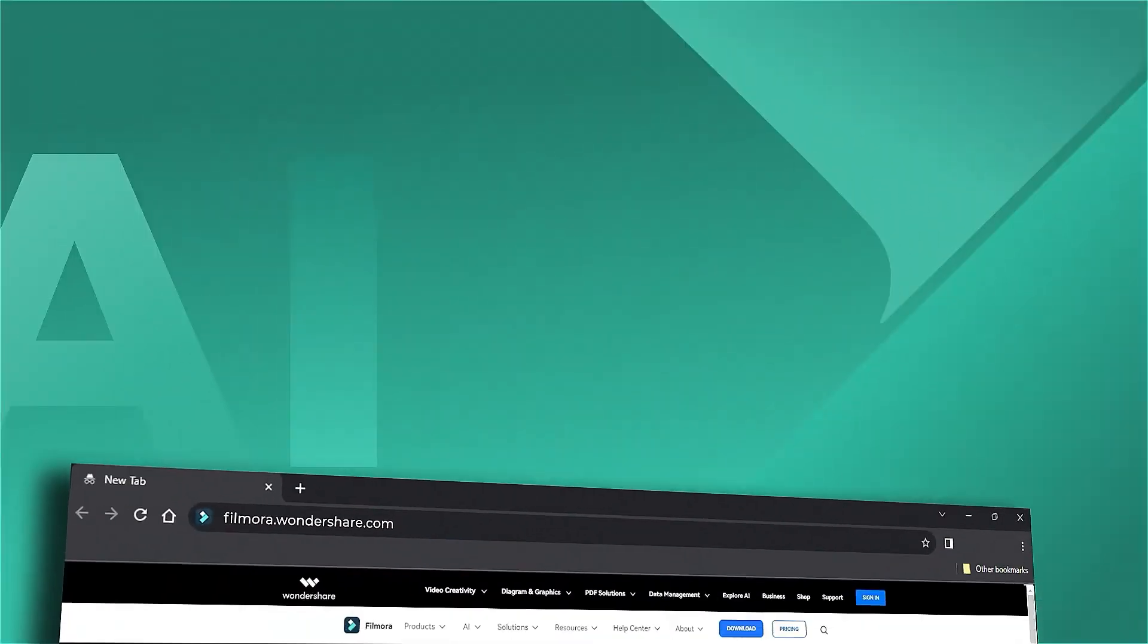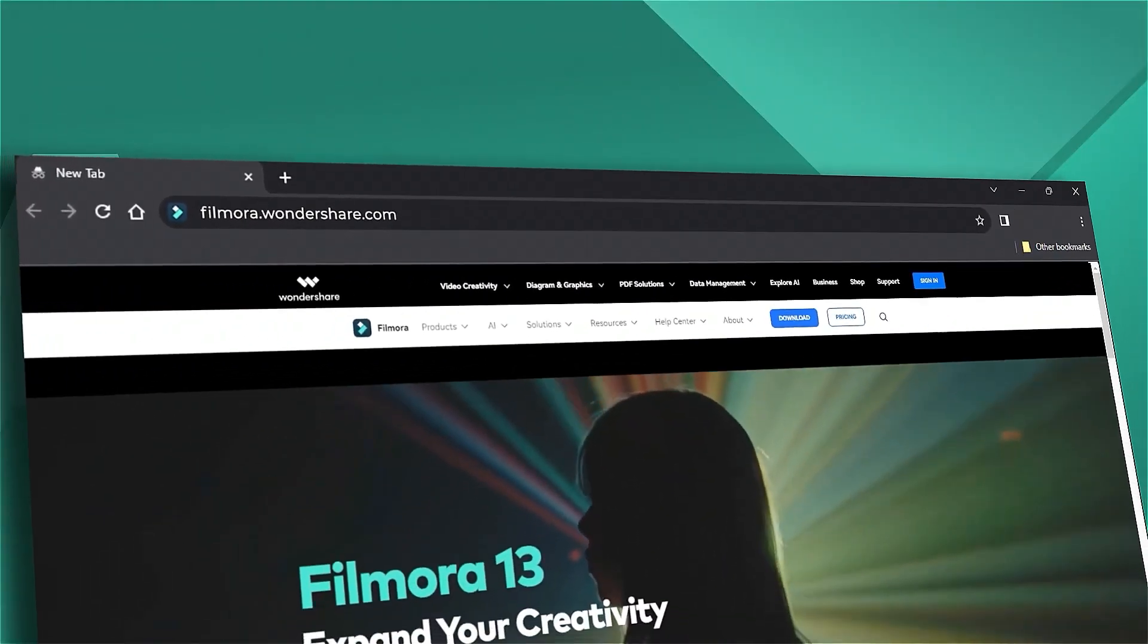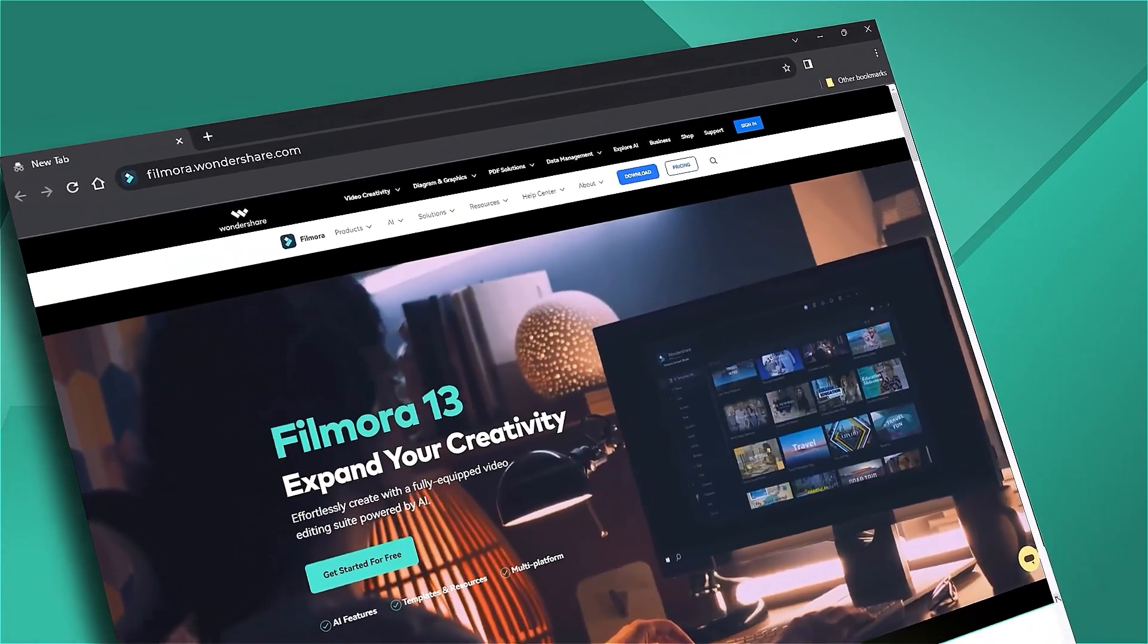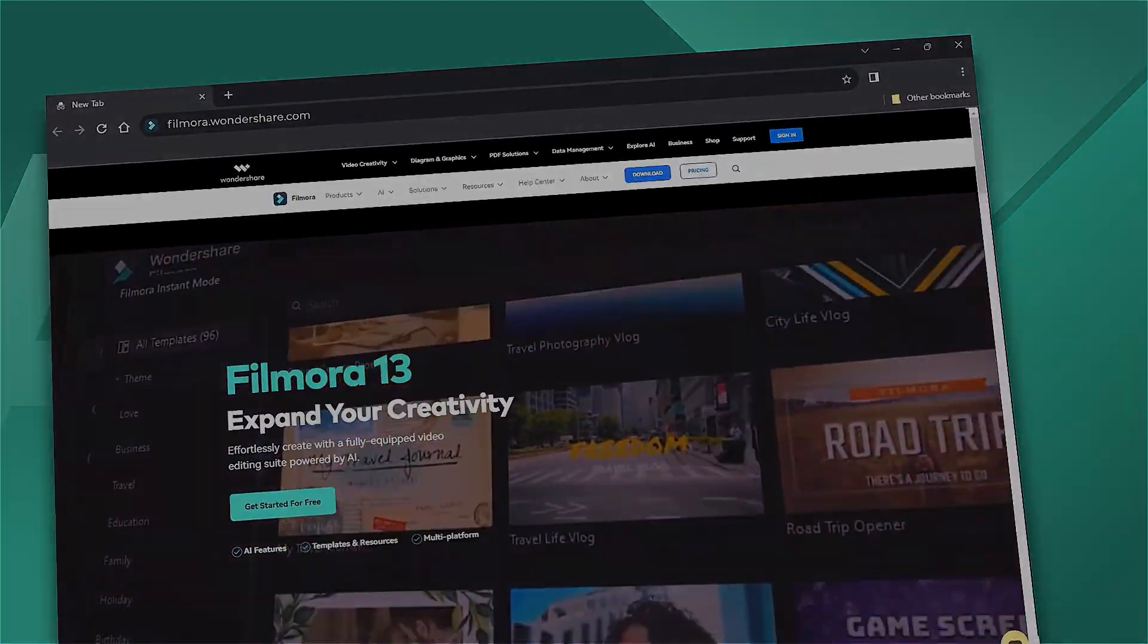That's all for today. If you're interested in more useful content, check out filmora.wondershare.com.